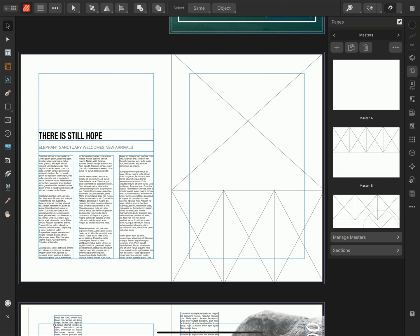We can also use the Smart Master Page feature to try out and reuse different page layouts. Here I've prepared a selection of Master Pages. The Master Pages show different configurations for four picture frames and at least three text frames.